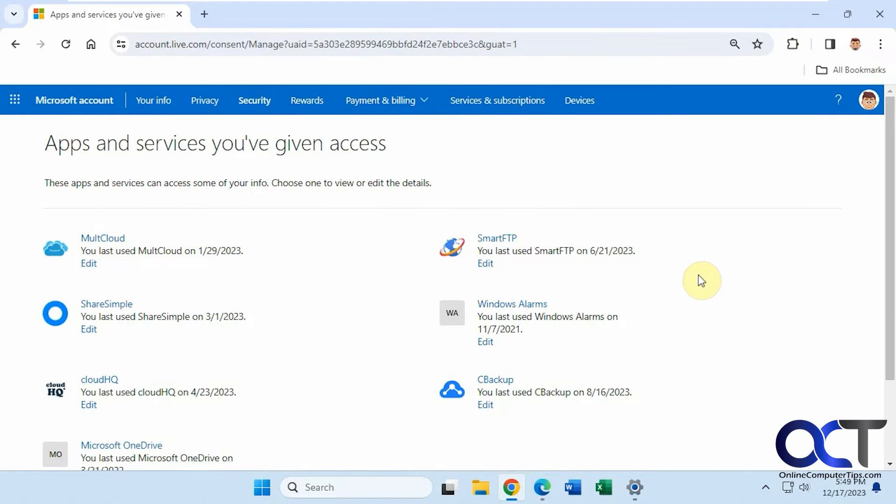Hi, in this video we're going to show you how to view any apps and services that you've given access to from your Microsoft account, and also how to edit and remove them.